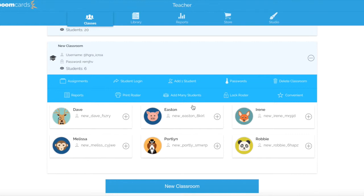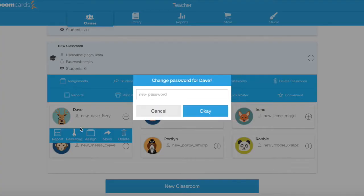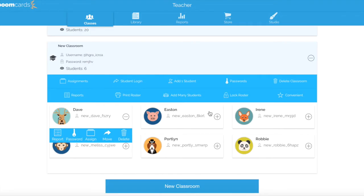Now, since all of these students have a generic password, I can let them change their password themselves, or I can change it to something that's more customized to them. So if I wanted to go in and change each student's password myself, or I need to reset it because they forgot it, I'm going to hit the plus symbol next to their name. And where it says Password, I can change their password and it will be effective immediately.